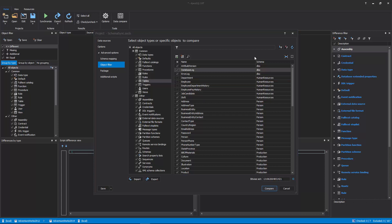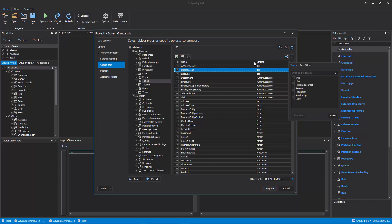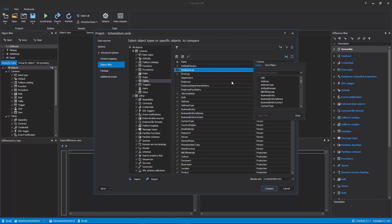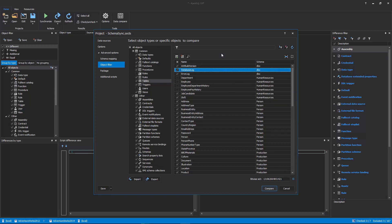In addition to manual checking or unchecking of the object types and objects, the Object Filter tab allows users to filter objects by the schema or name. The Filter Editor allows specifying conditions for schema and object names in order to filter the list of objects that will be compared.